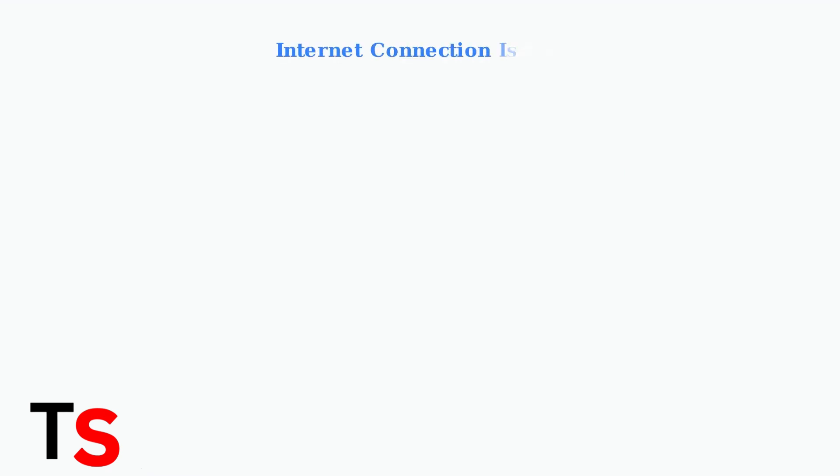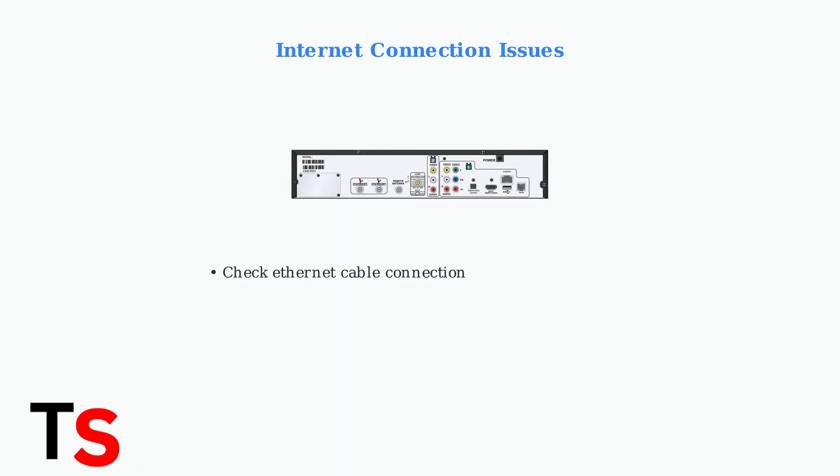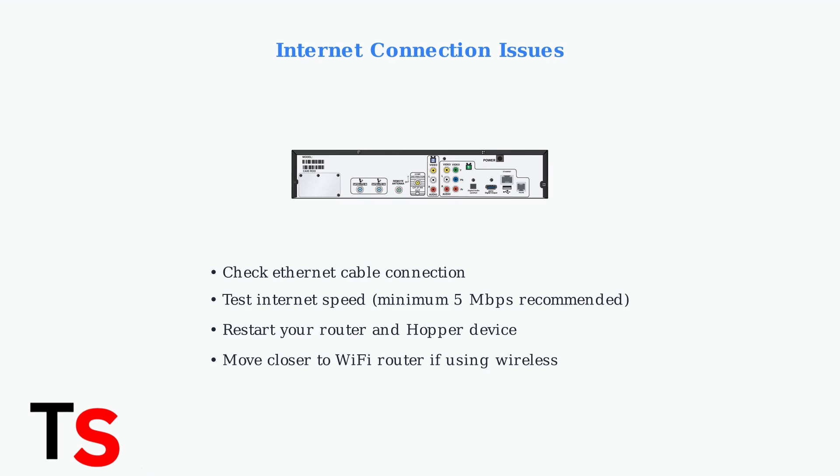Internet connection problems are the most common cause of DISH Hopper app issues. A stable connection is essential for streaming apps to function properly.